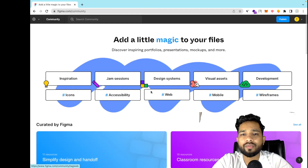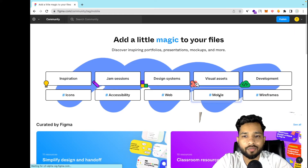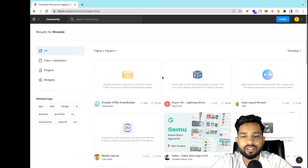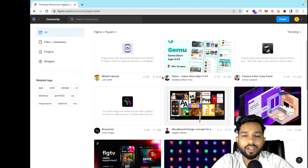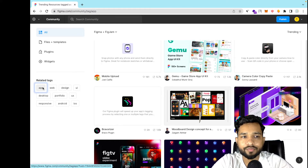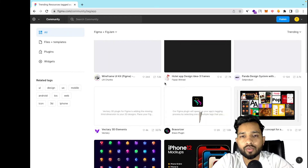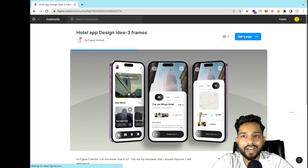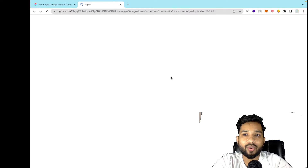Here you will find a lot of designs, both free and paid. First, select the hashtag 'mobile', then scroll down. On the left side you'll find related tags — select 'app'. You can also design your website using Figma. I'm going to use the hotel app design. Select it and on the right side you will find the option to get a copy — click on that and wait a few seconds to load the design.